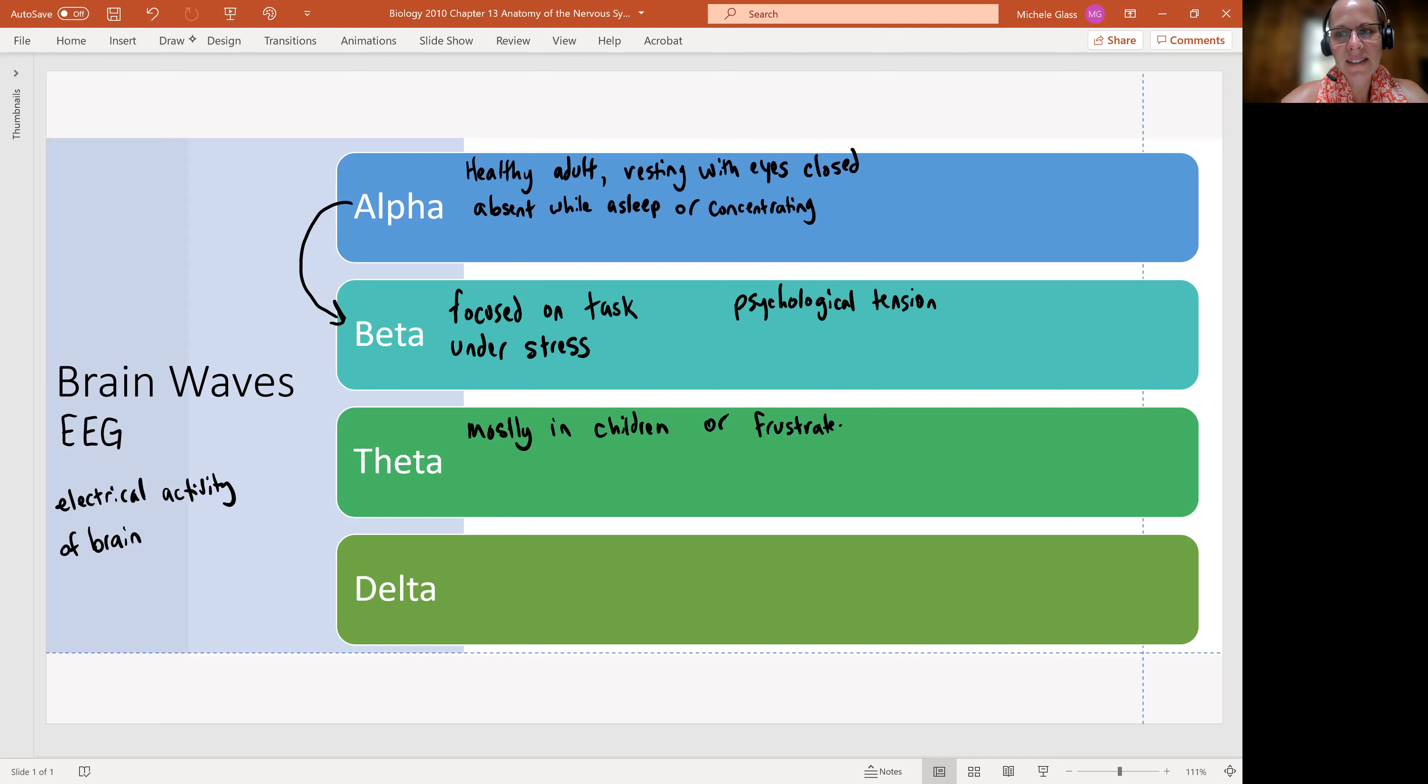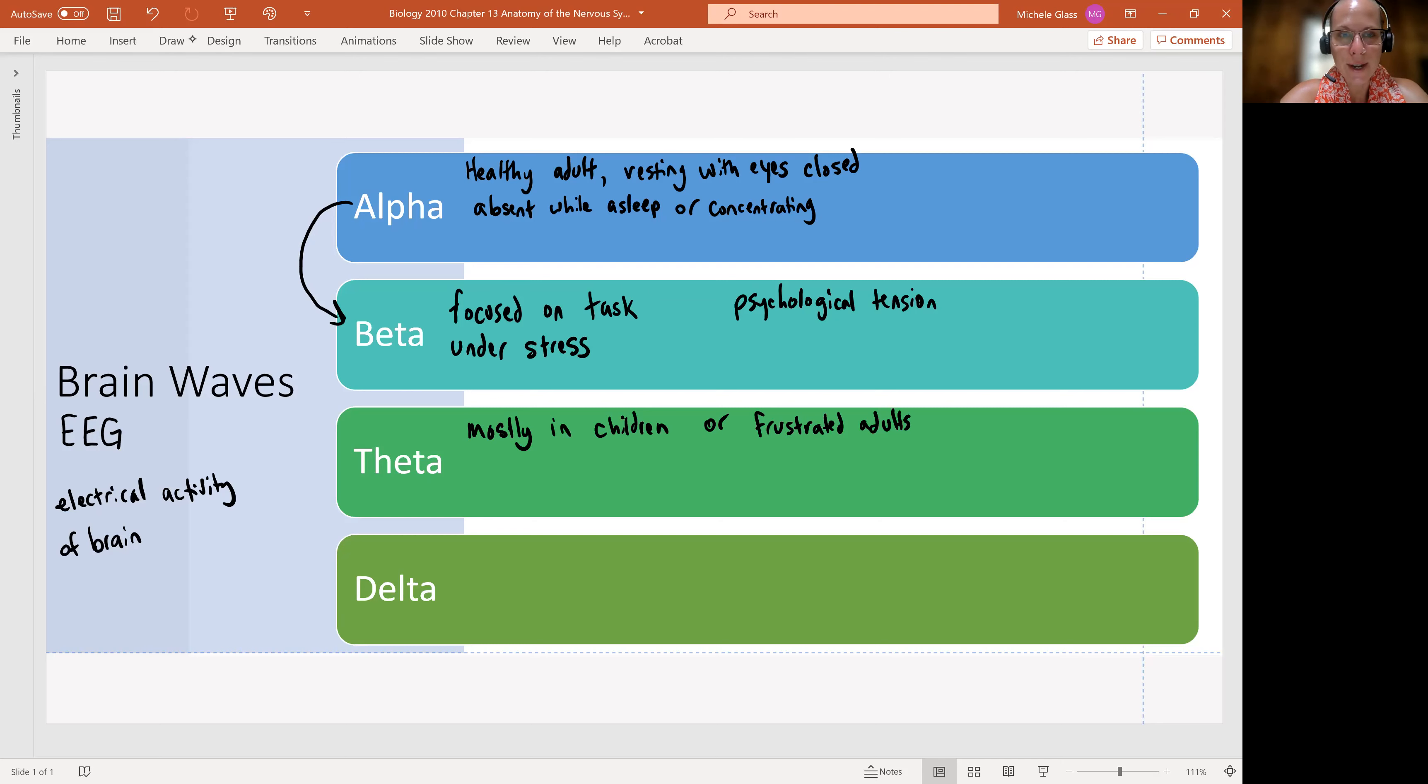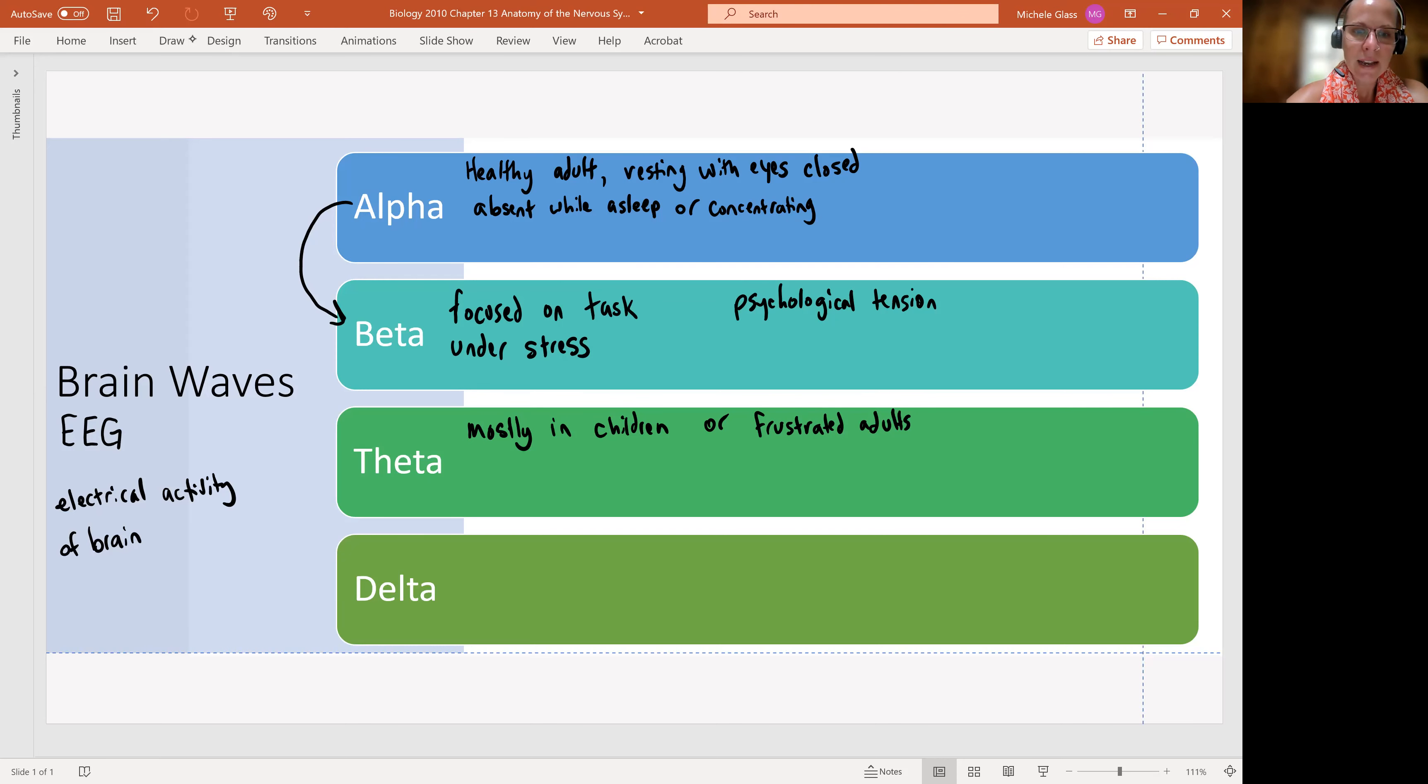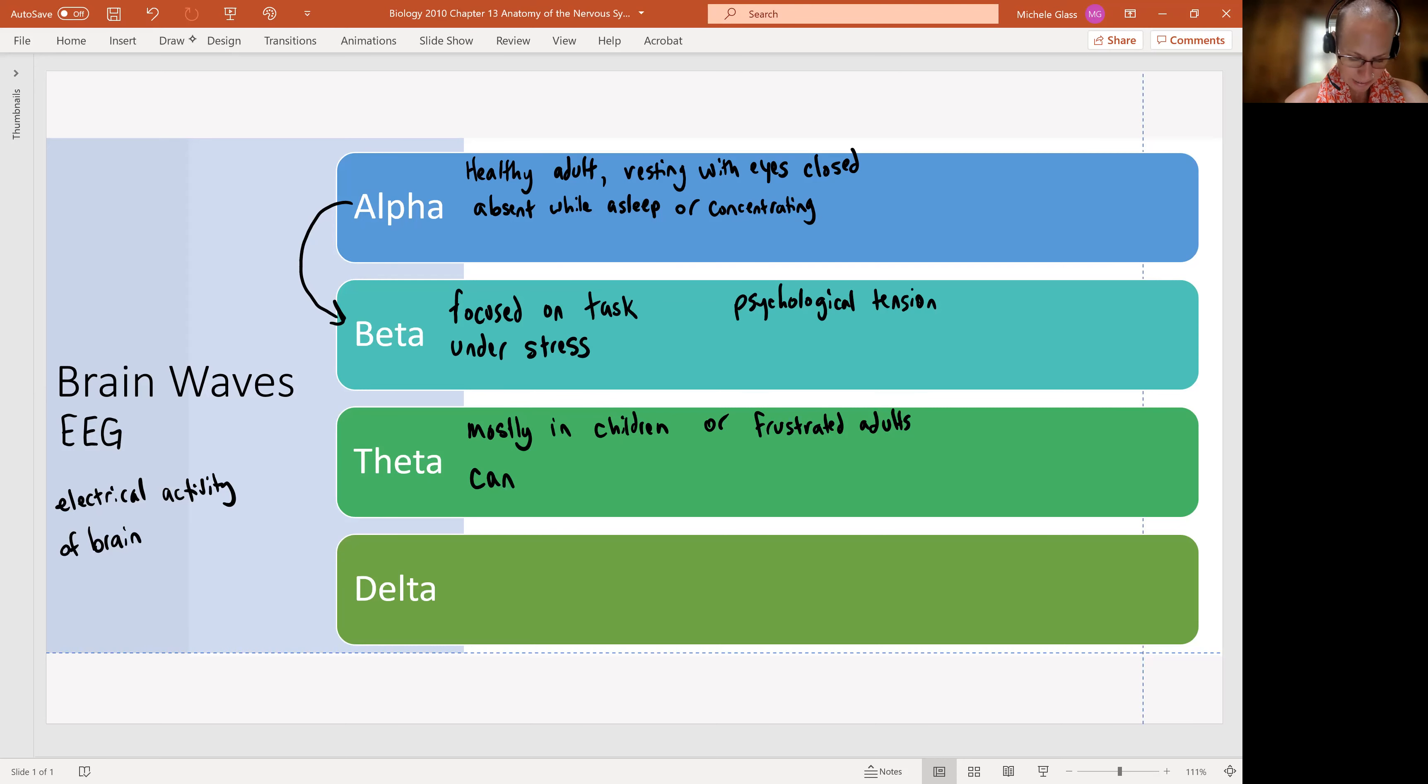And I always think like, when we're frustrated adults, we're living in like our child brain, right? We're kind of reacting to the world, to the situation in a childish way, right? Now, if you're seeing this on a brainwave pattern in an adult who's maybe not frustrated, this can indicate a tumor, a brain tumor.